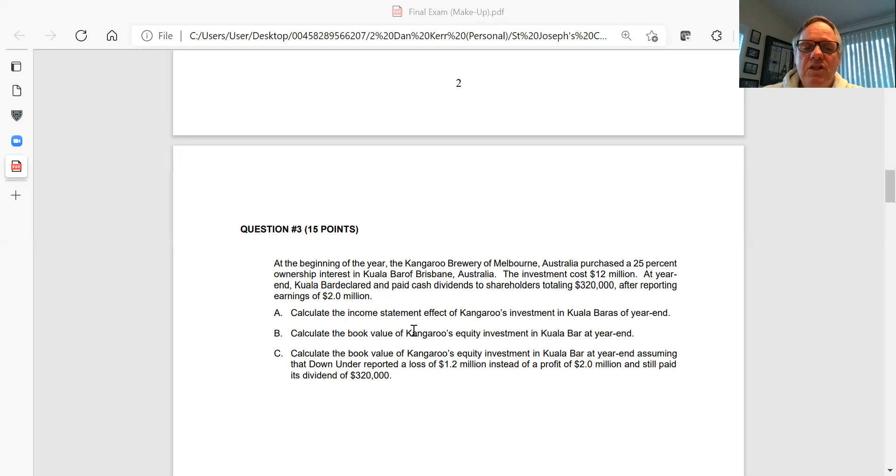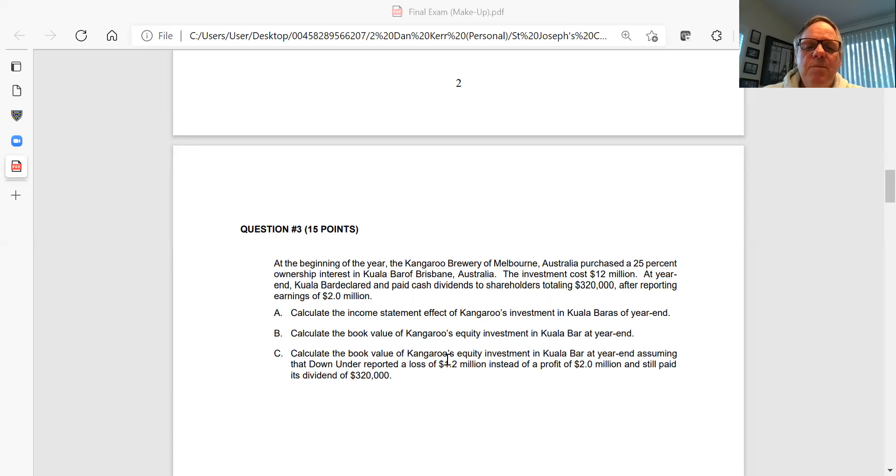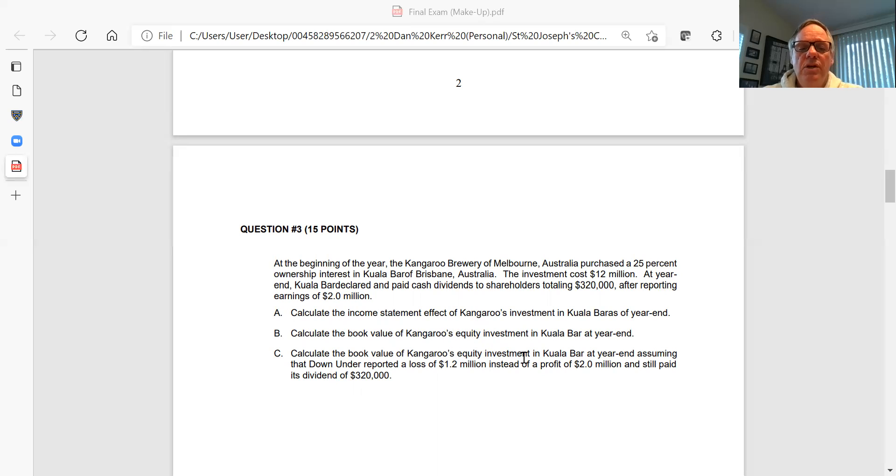Show separate schedules for A, B, and C. Notice that B and C, some of the information is the same. What's different in part C than part B is rather than having that income, they actually had a loss.